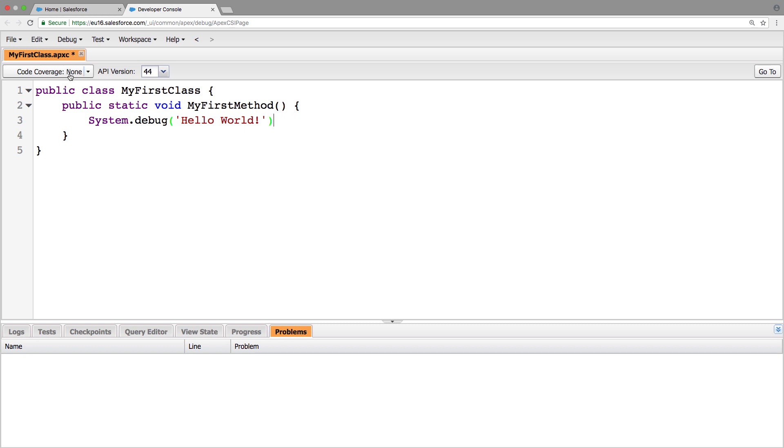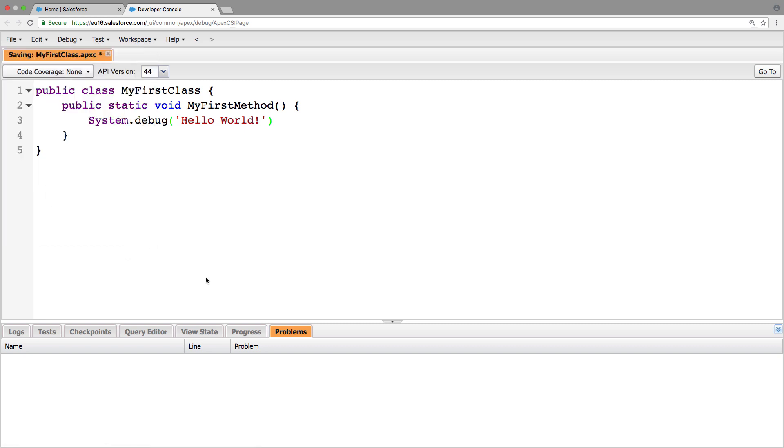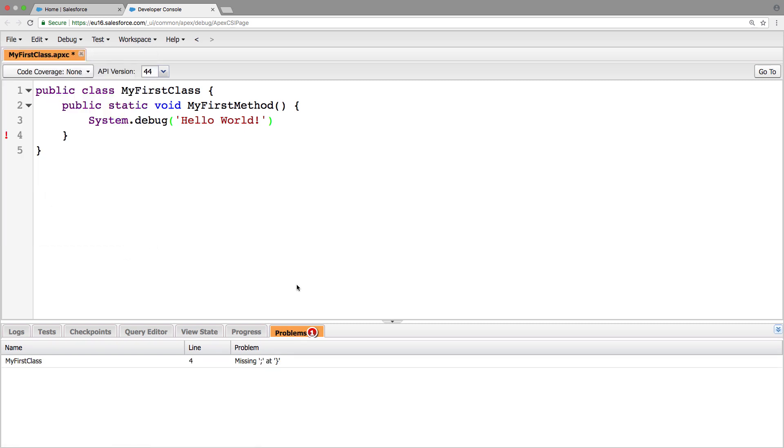So say if we delete that semicolon, and we click file, save again, this is all going to compile in real time. And it'll notify us if we have any errors in our code. So here we can see on line four, we're missing a semicolon.